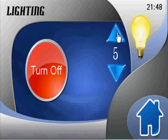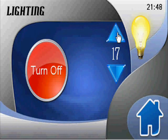In the lighting page you can adjust the light intensity as well as change the status of the lights from on to off.